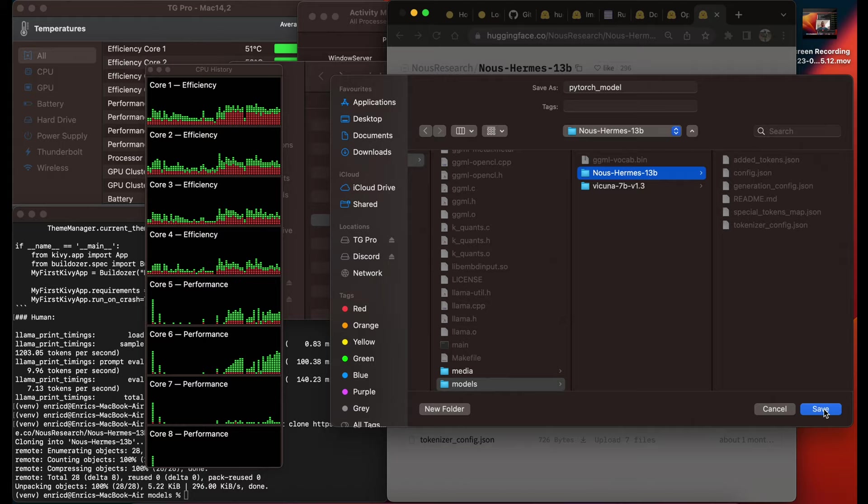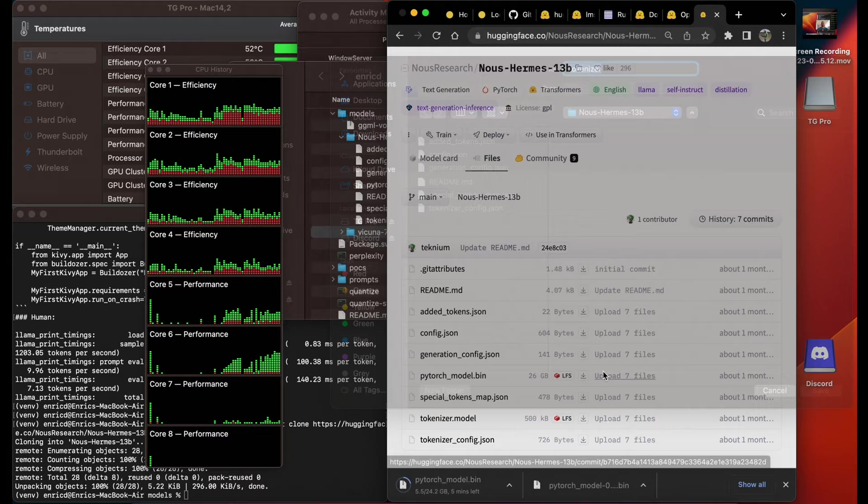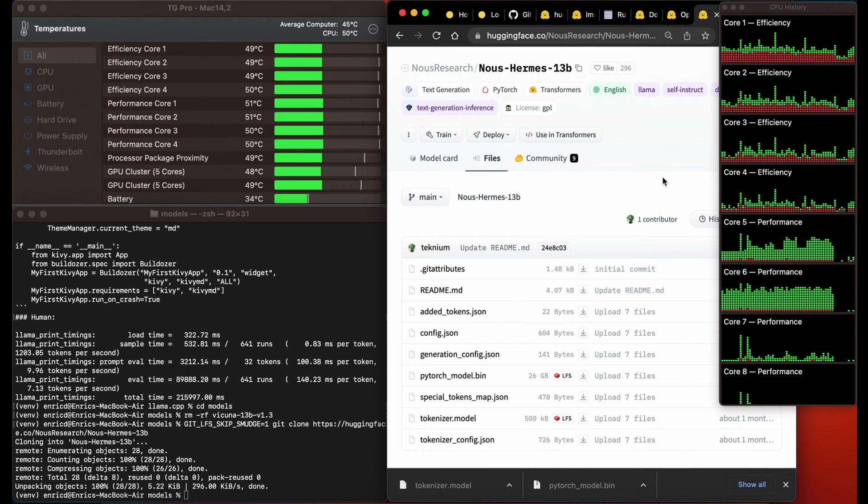Now I could directly download the large files with the correct names. It's very important that you check that at the end the folder looks the same as on HuggingFace so there are no errors and the models didn't end up in the wrong folder.